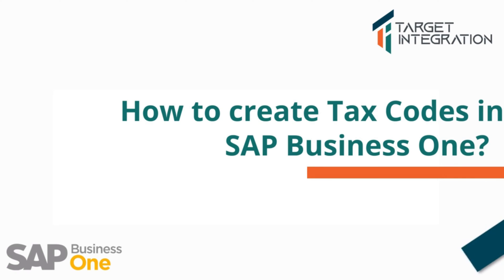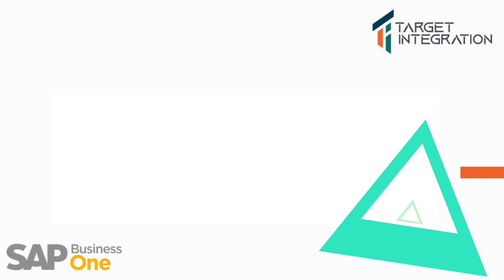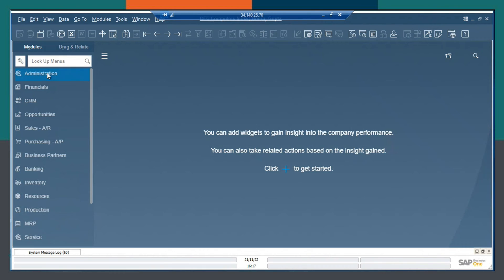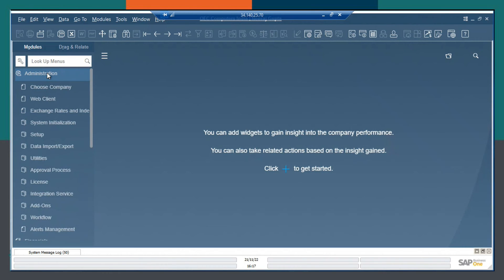Hi, this is Shabari working as SAP consultant at Target Integration. Today I am going to explain how to create a tax code in SAP Business One. Coming to the Administration module.